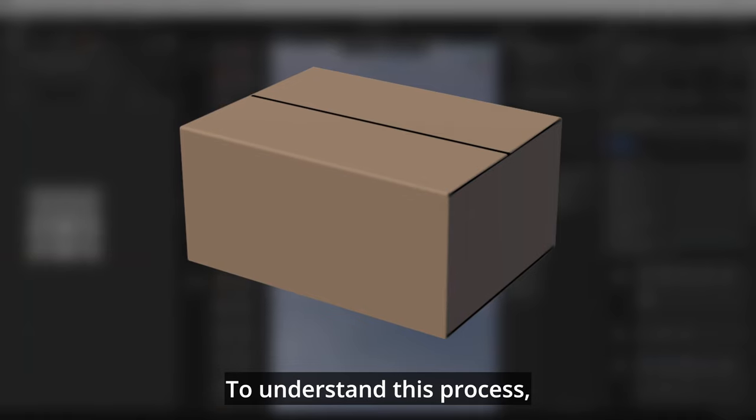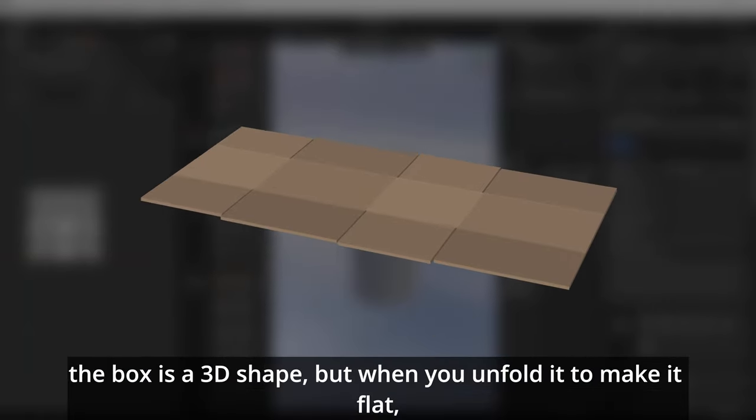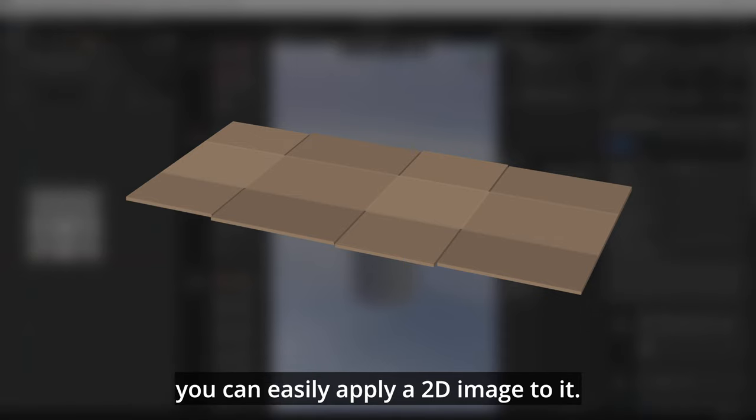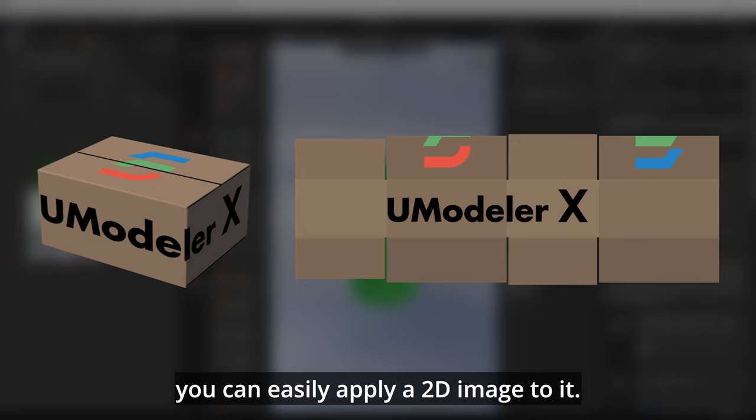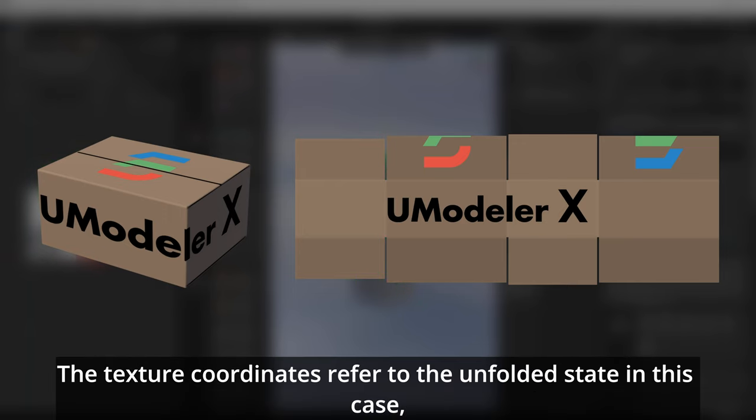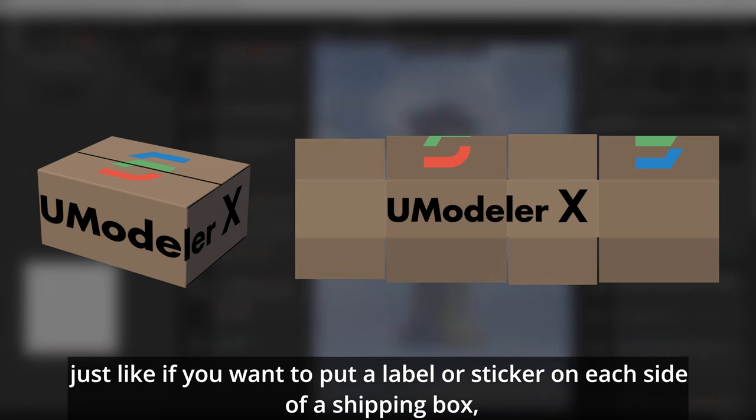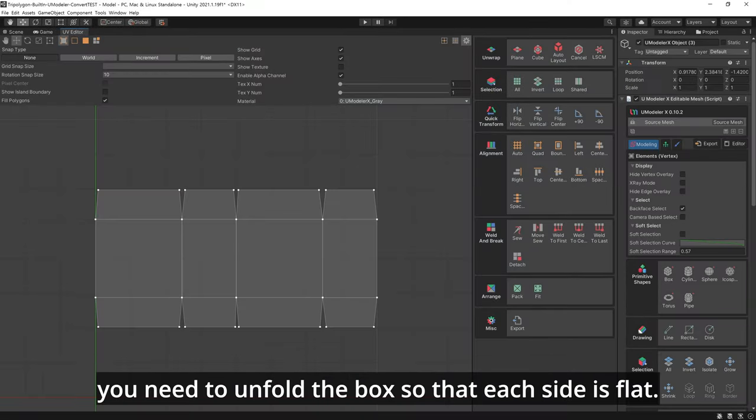To understand this process, imagine a shipping box that you unfold to make it flat. The box is a 3D shape, but when you unfold it to make it flat, you can easily apply a 2D image to it. The texture coordinates refer to the unfolded state in this case, just like if you want to put a label or sticker on each side of a shipping box, you need to unfold the box so that each side is flat.